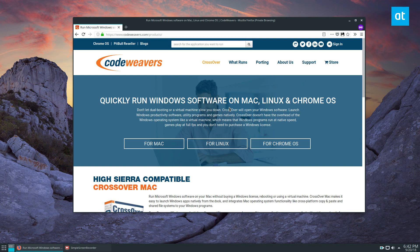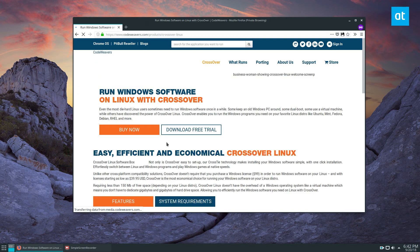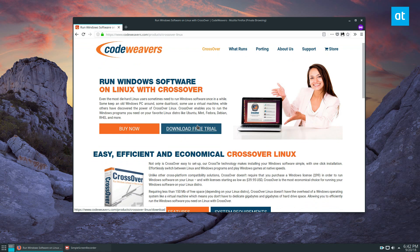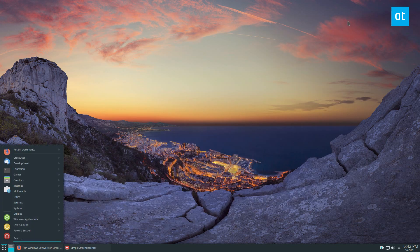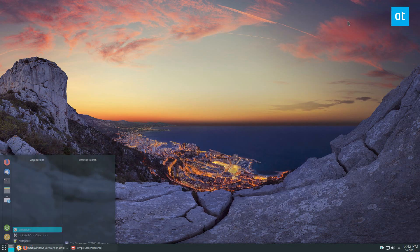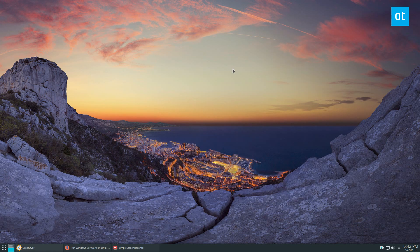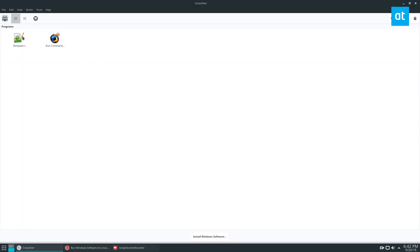To start off, you can download the demo. Click on the 'For Linux' button, download the free trial, and check the link in the description to learn how to install it. Once you've got it installed, go ahead and look for CrossOver in your applications.